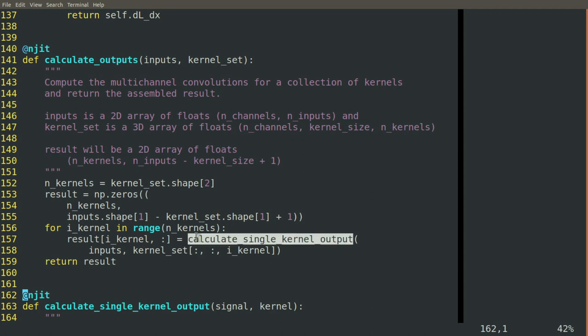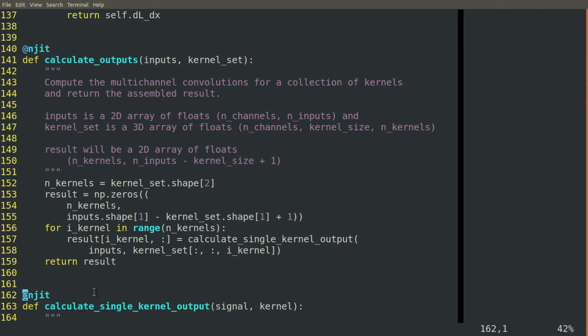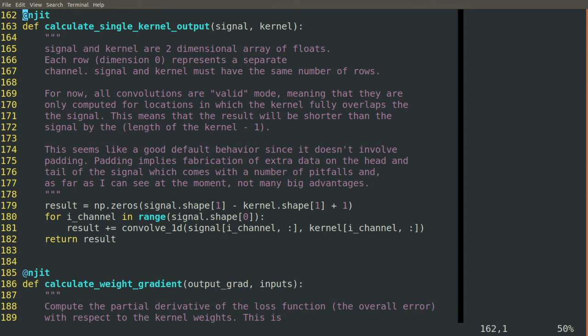Now you can see we've done the strategy again where we kick the can further down the road. We create a new function that we haven't written yet, calculate single kernel output. So next step, we come and write that function.